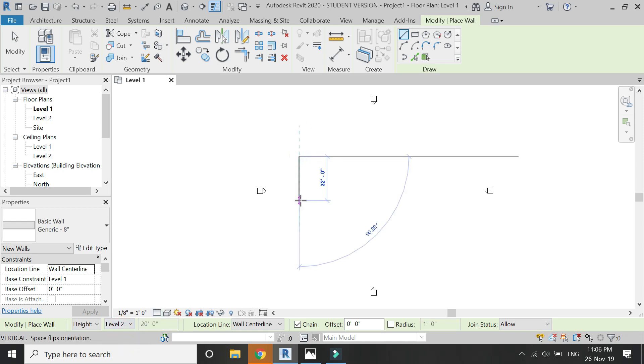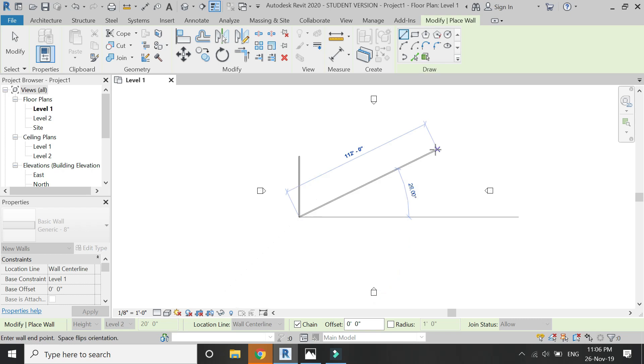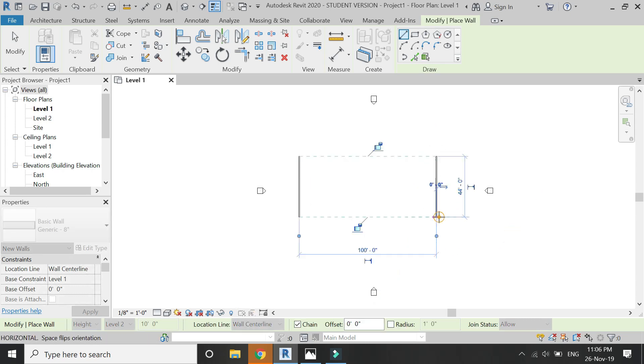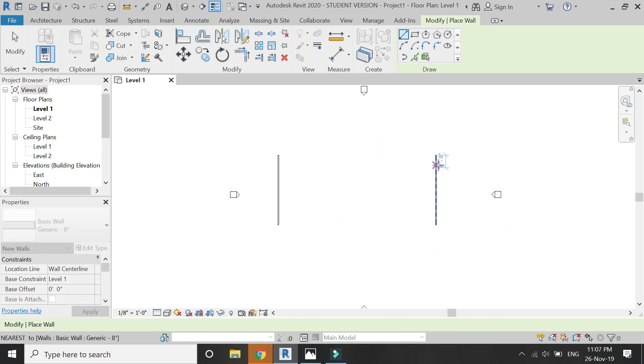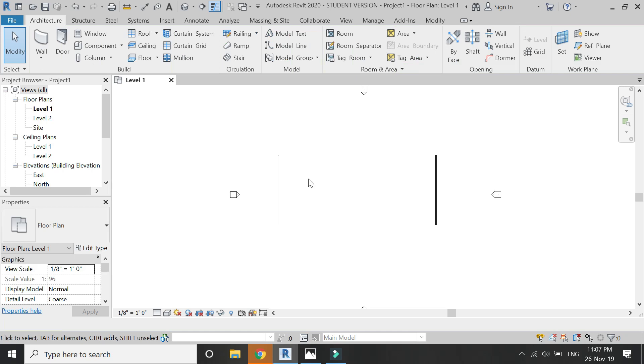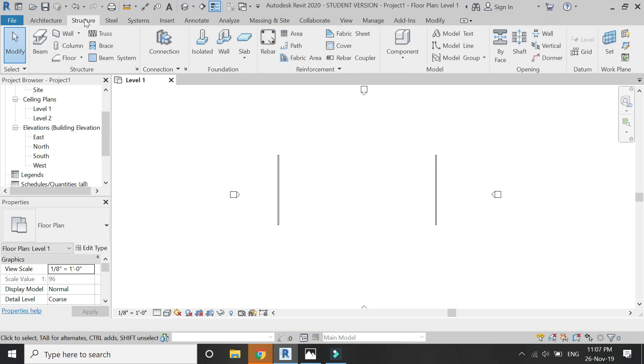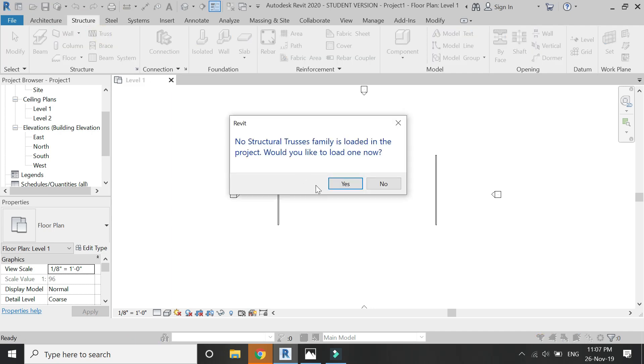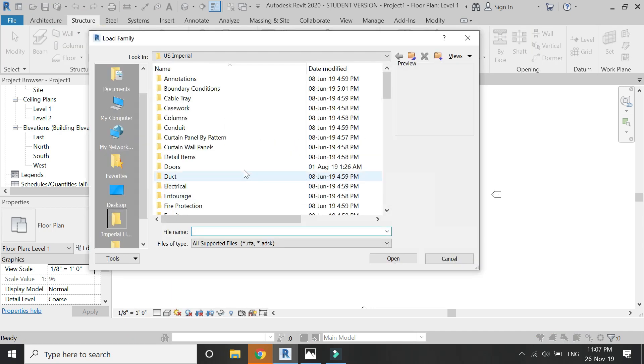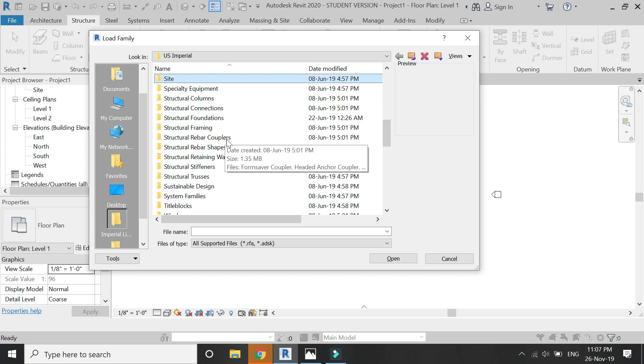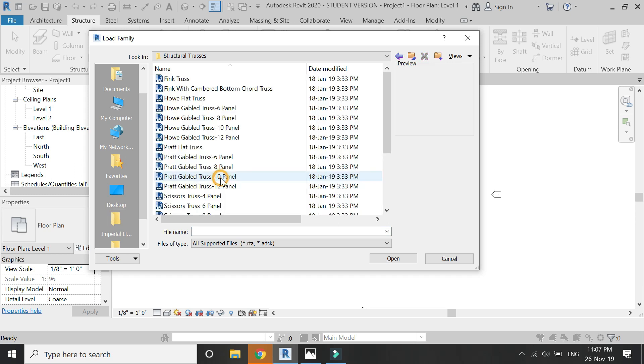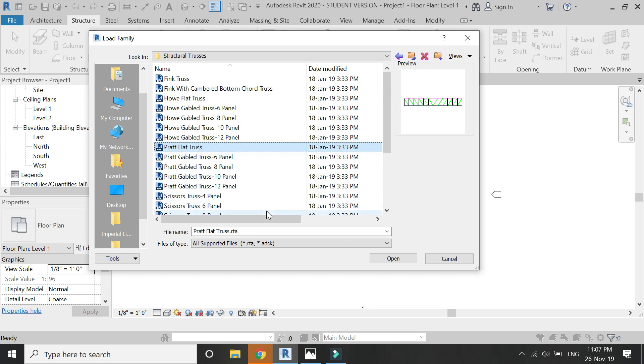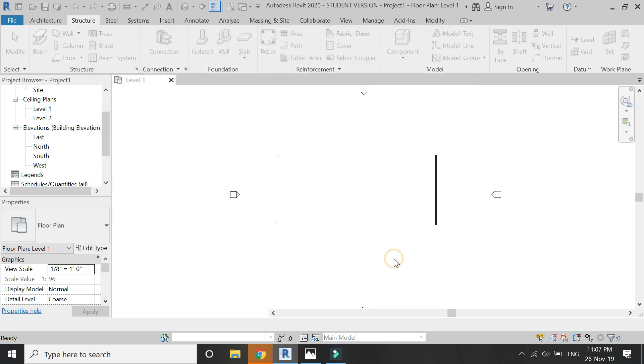First of all, I am going to place two walls on the floor plan which I have connected to level two. In the structure tab, select truss, load truss from the library. Make sure you choose a flat truss.